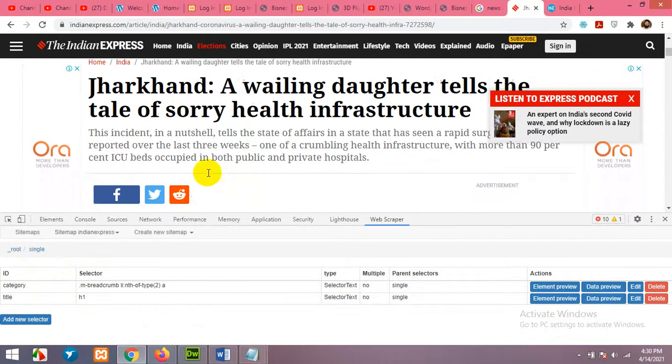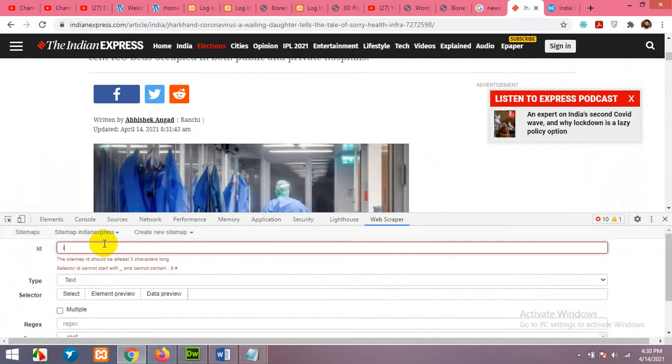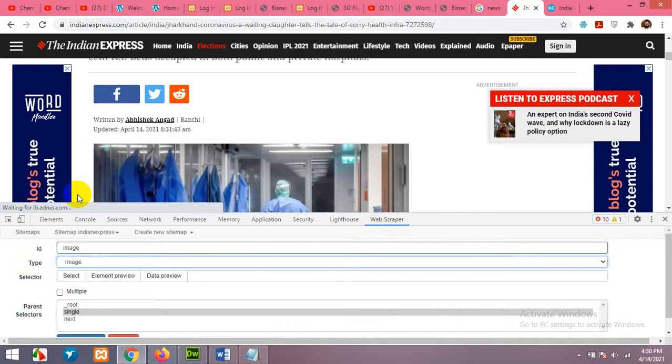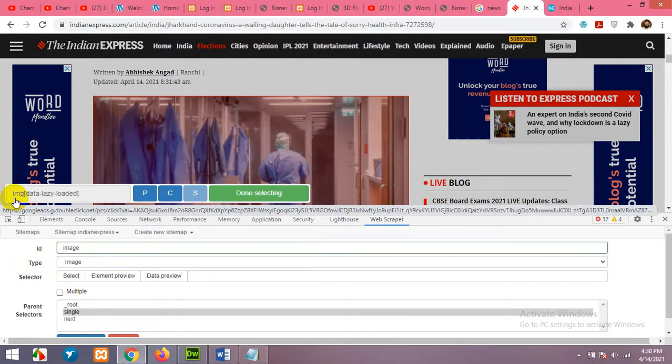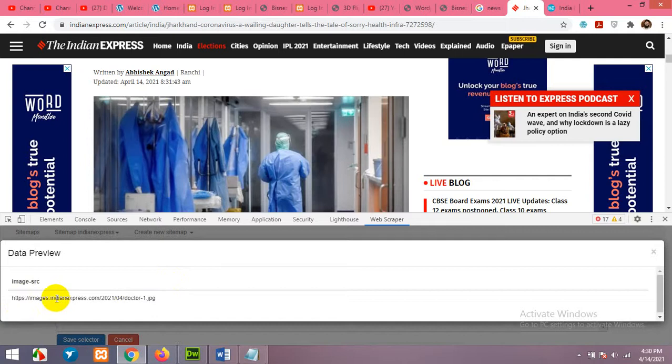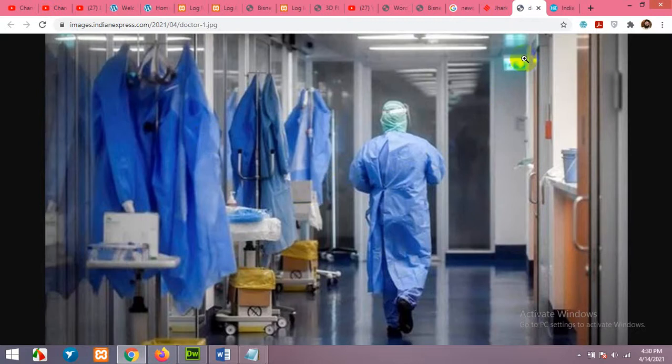Next, we need the thumbnail. Click Add New Selector, name it 'image' or 'picture,' and change the type from Text to Image because we need the link of this image. Click Select and click on the image. Click Data Preview — yes, it's getting the image. You can open the image in a new tab to verify the link is correct. Close it and click Save. Now we have three things.